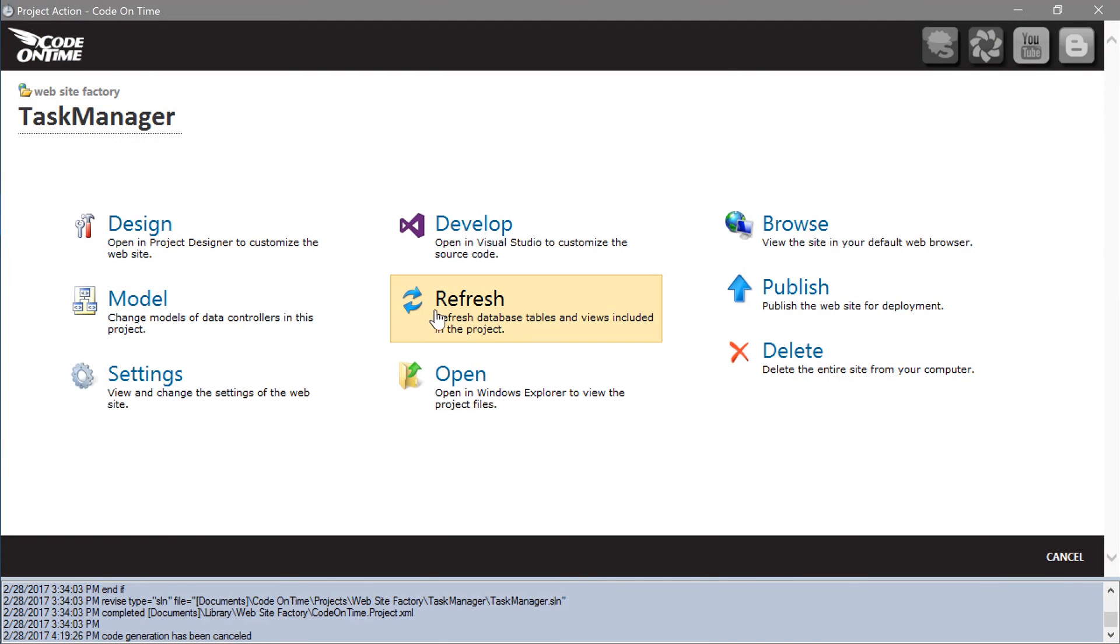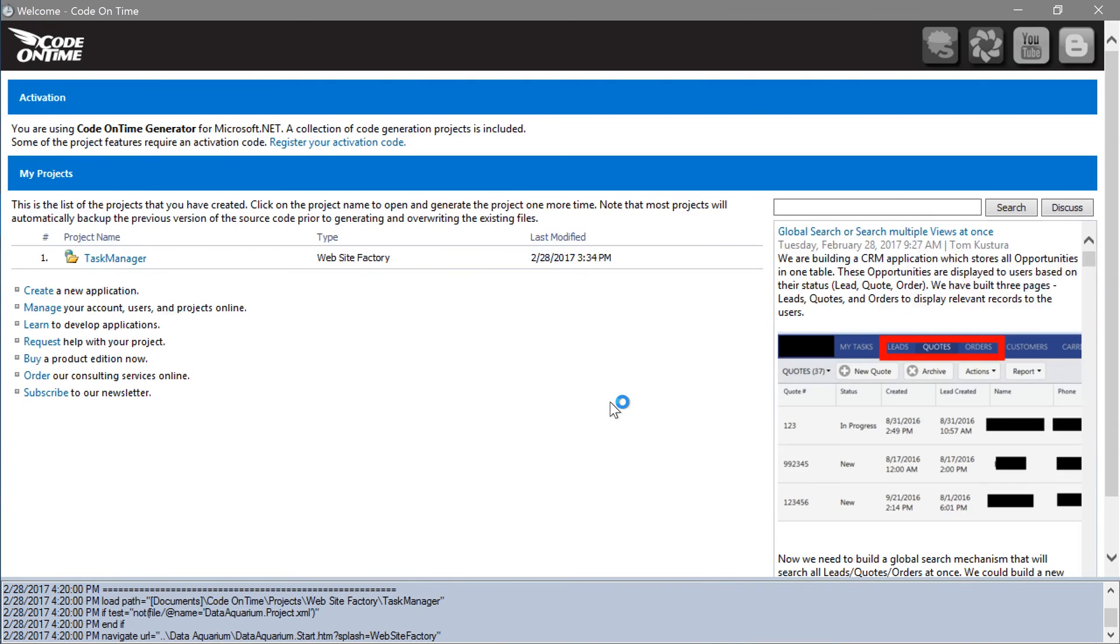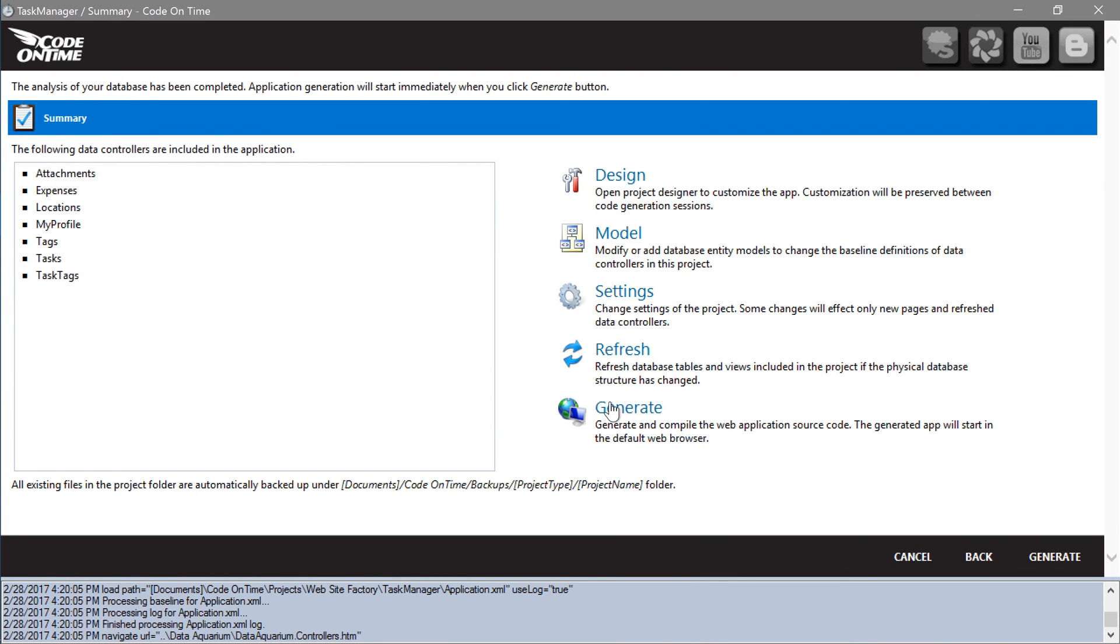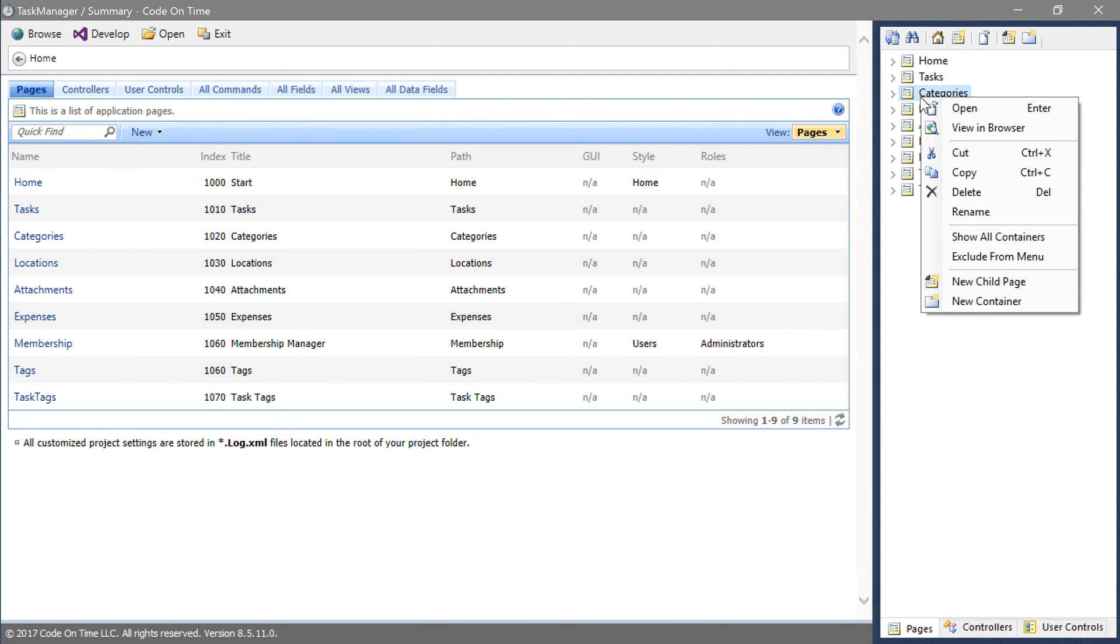Let's refresh the project schema. The refresh process will not remove any existing pages. We will need to open the project designer and remove the categories page. Right-click on the page node in the project explorer and press delete.